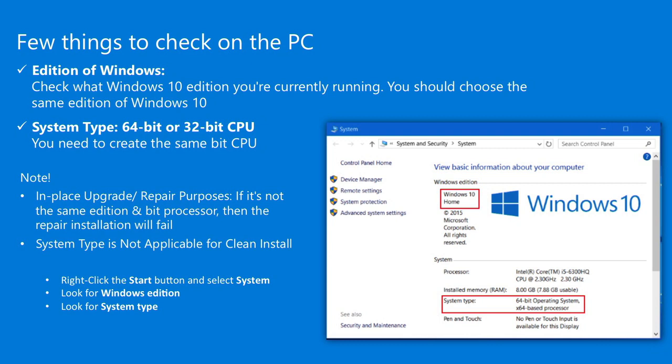Next, check your computer to see if it's running 64-bit or 32-bit CPU architecture. Note that the system type is not applicable for clean installs, but more for a repair scenario. If it's not the same edition and architecture, the repair install will fail.